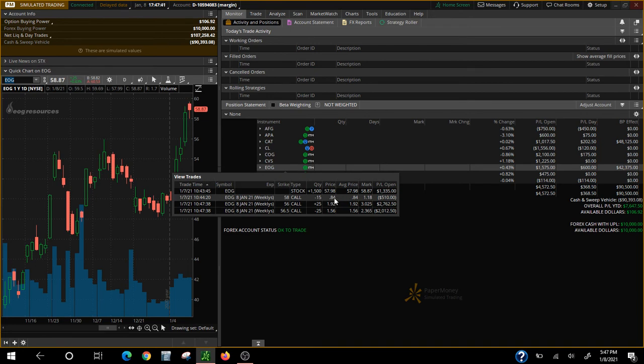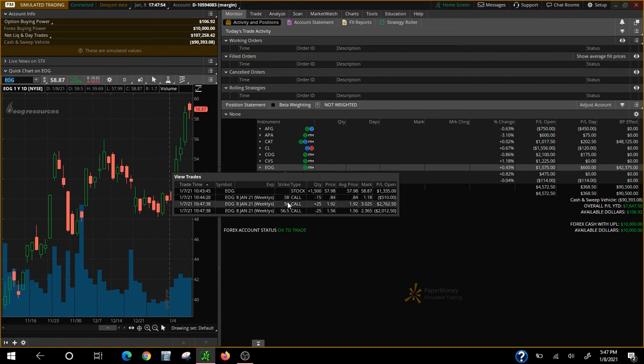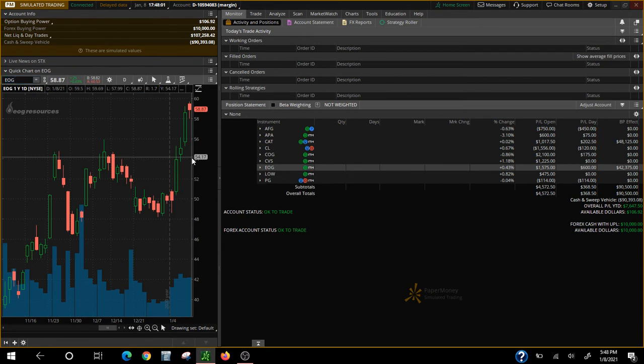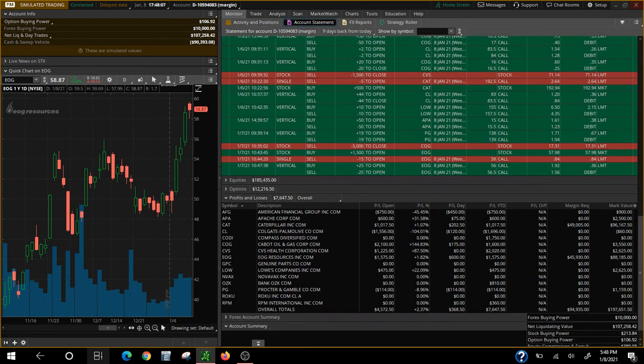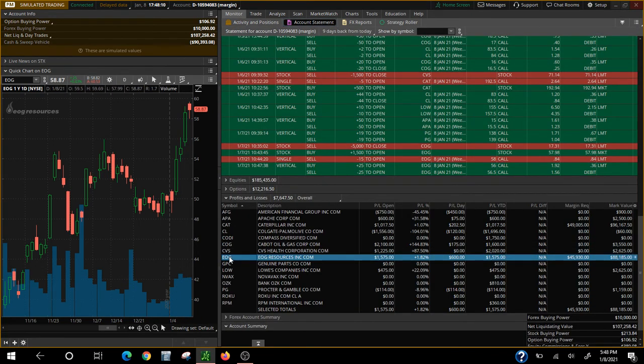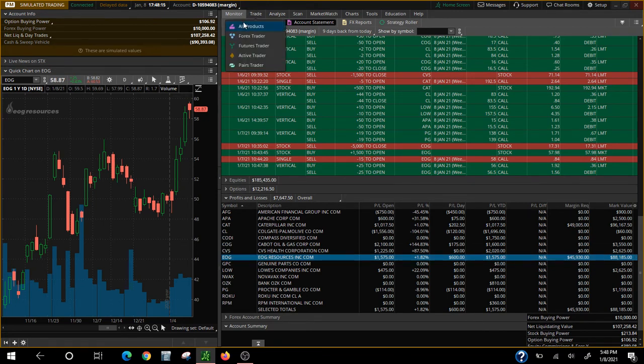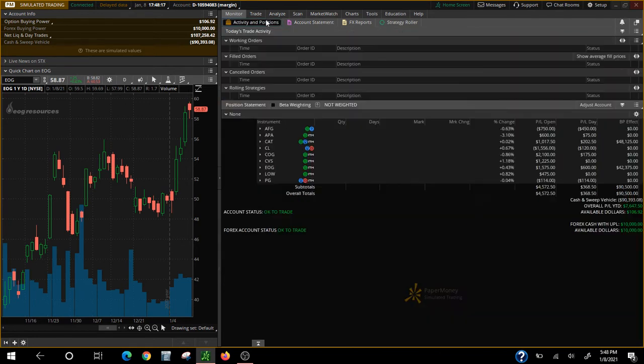We collected $0.84 for that one. So we made money on that one because it did close above the $58. Now we also bought the $56 calls and we sold the $56.50 calls. So as you can see, things definitely closed above $56. So what did we do on EOG? EOG Resources, that was $1,575.